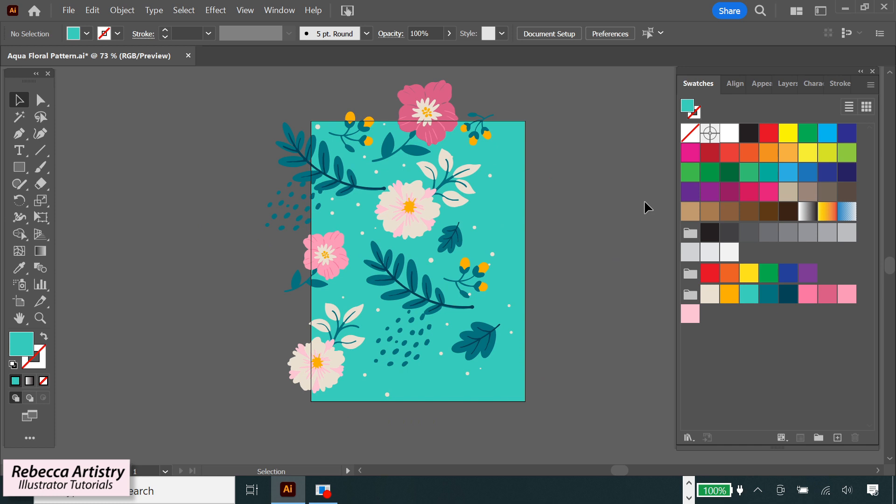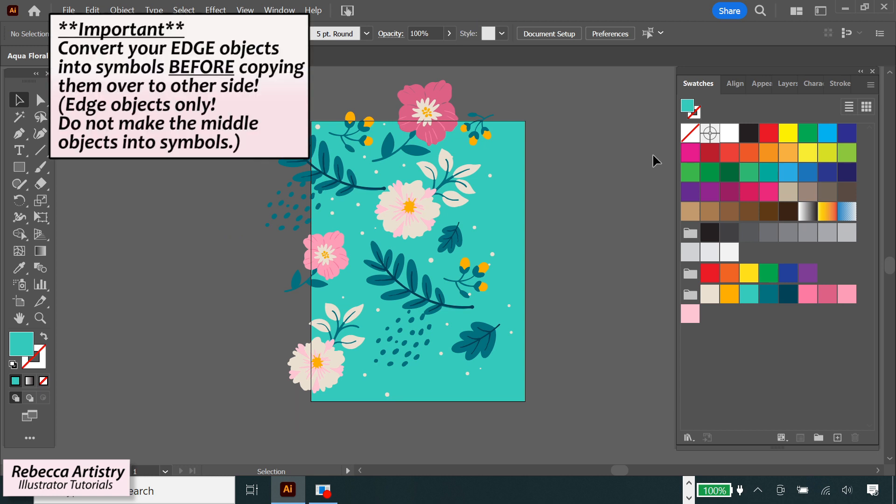So here I have some objects on the left side and the top edge of my pattern repeat box that I have in progress. So starting with the objects on the left side, I'm going to make each one of these objects into a symbol before I move them over to the right side of the artboard.